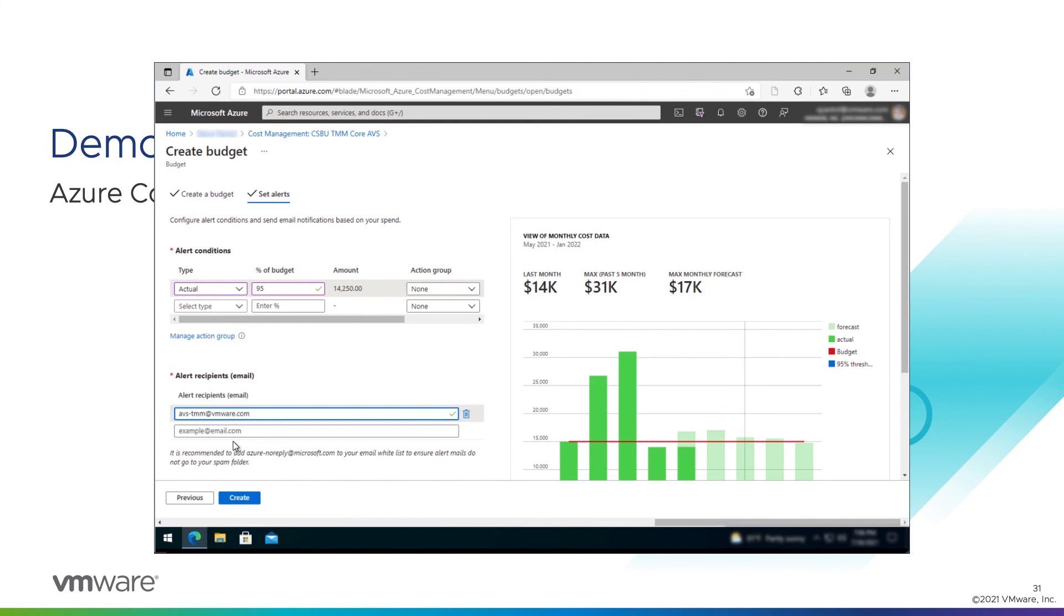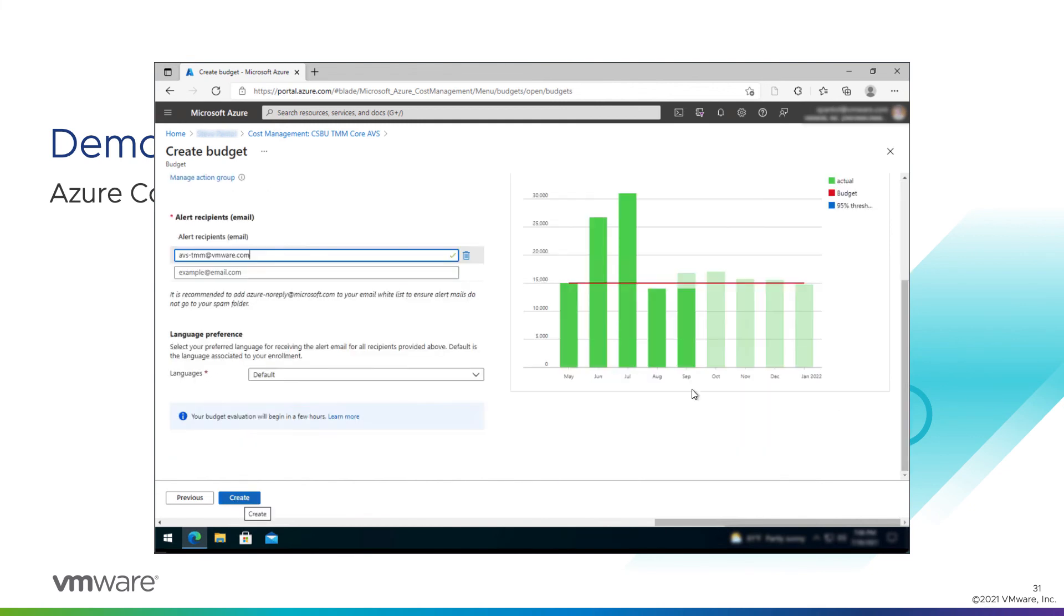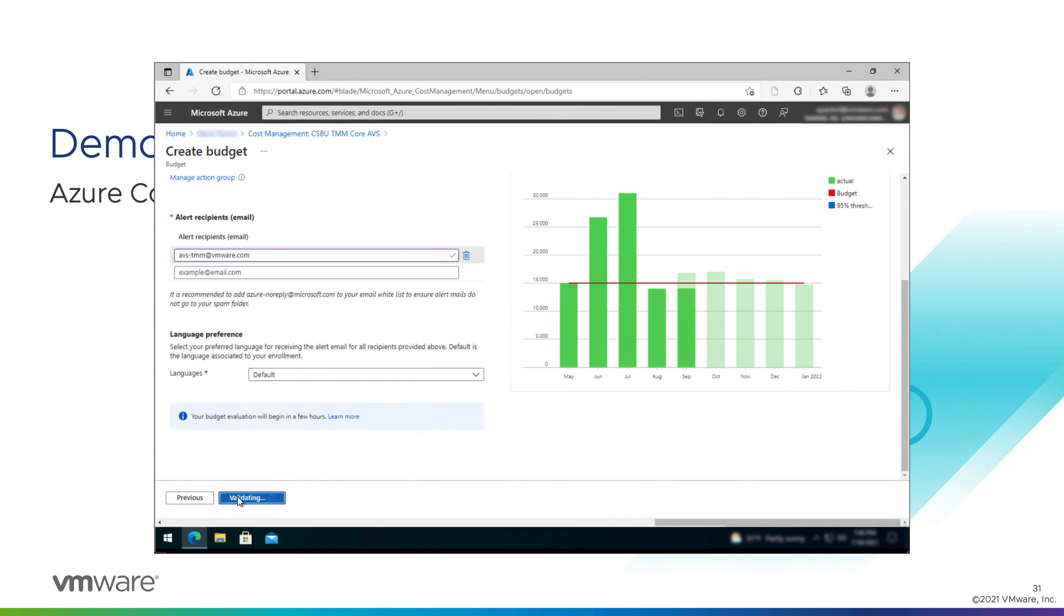Email us if you want. We'd love to hear from you. Don't sign us up for mailing lists though, that'd be weird. And language preference default, that looks good. Click create. Great. Now we have a budget. And when we hit that 95% consumption, we will get an email.